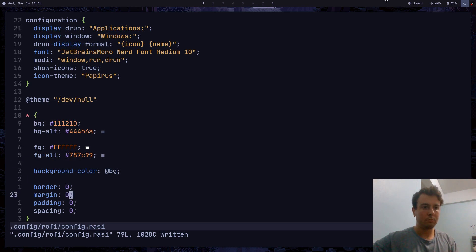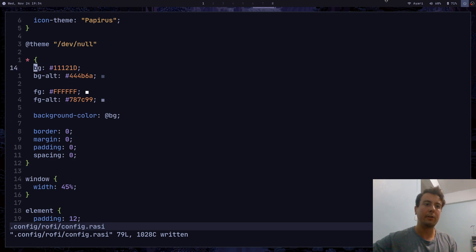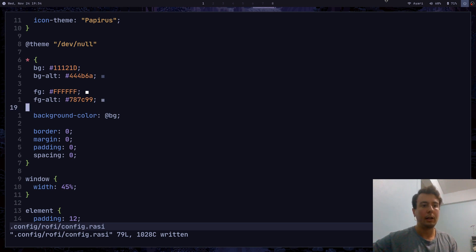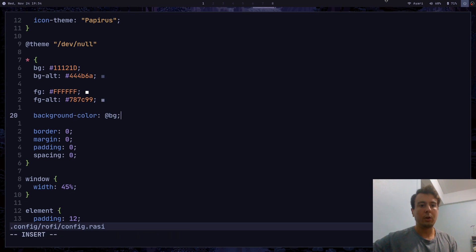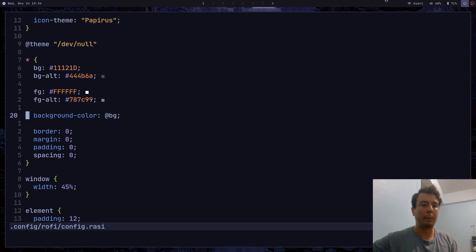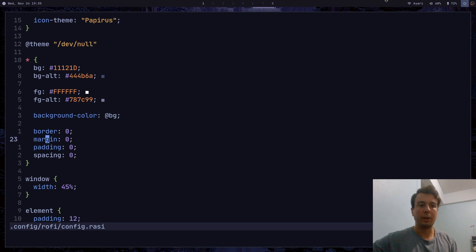At the top of the theme file, you can write color references. This can be called whatever you want — I've just named mine BG. You can put in all your different colors; I have four personally. To use these colors, you put an `@` sign and then the name of the reference. The `*` selector is the universal selector for everything, so every single part of Rofi will by default get the background color set to BG, and no border, no margin, no padding, no spacing.